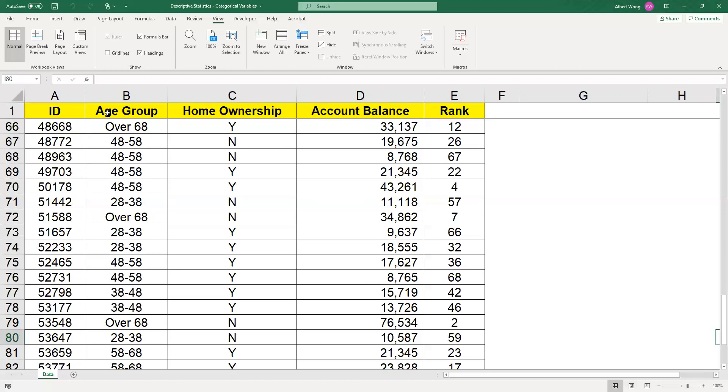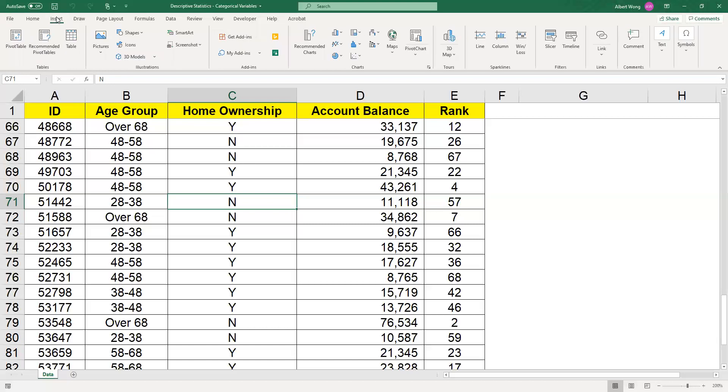To construct the frequency table, what we have to do is just put our cursor inside the data set and we're going to create what we call a pivot table in Excel. To create the pivot table, we go to the insert menu up there and then we click on pivot table.